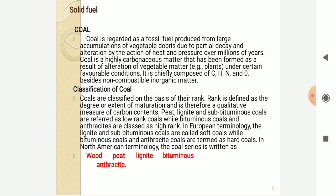Now, what are the solid fuels? We have considered the calorific value, higher calorific value, and lower calorific value. The fuels from which we consume energy are divided into solid and liquid fuels. Coal is a very traditional solid fuel. It is regarded as a fossil fuel produced from large accumulation of vegetable debris due to partial decay and alteration by the action of heat and pressure over millions of years. Coal is a highly carbonaceous matter formed as the result of alteration of vegetable matter.